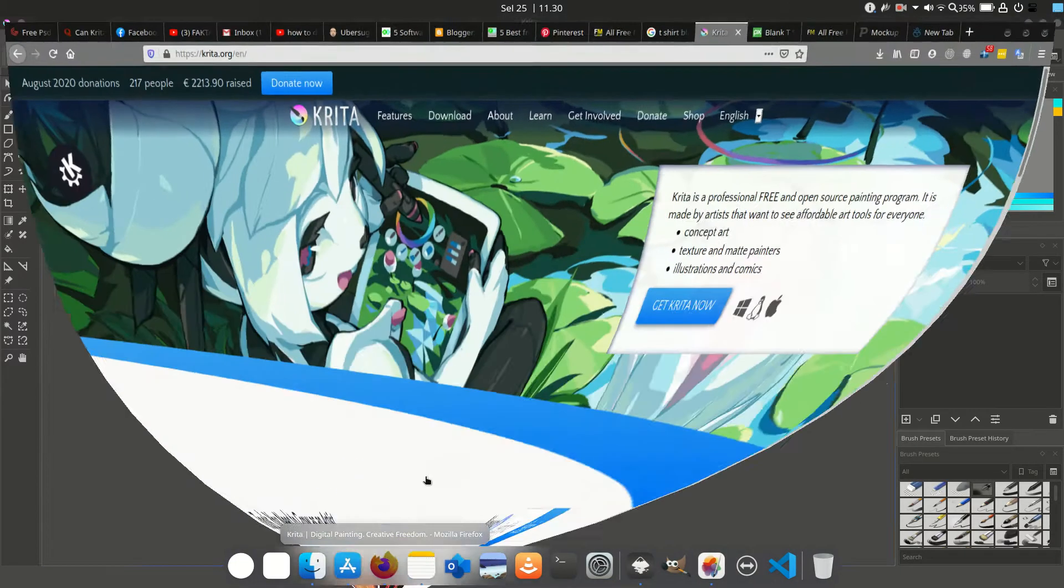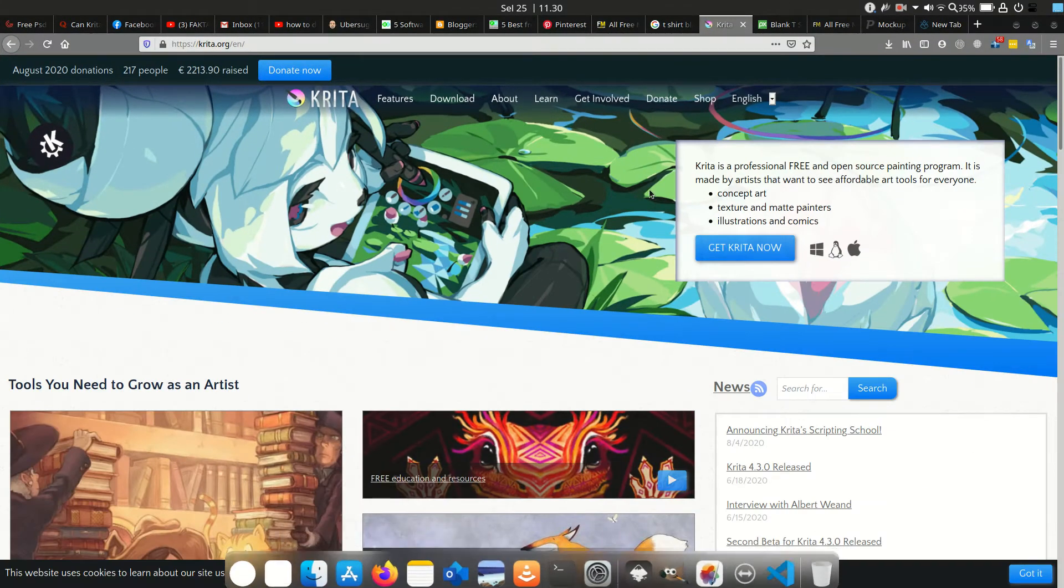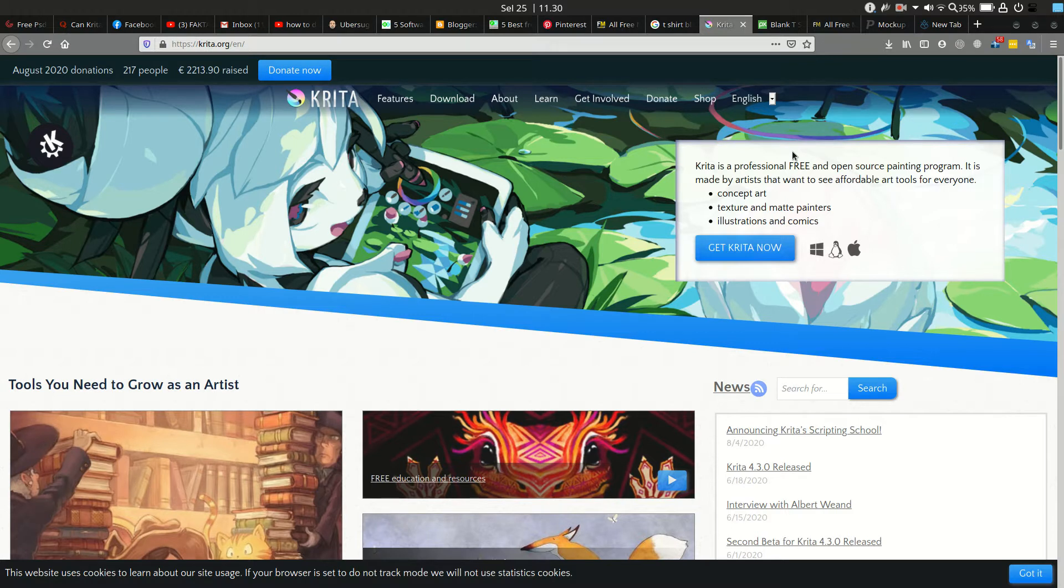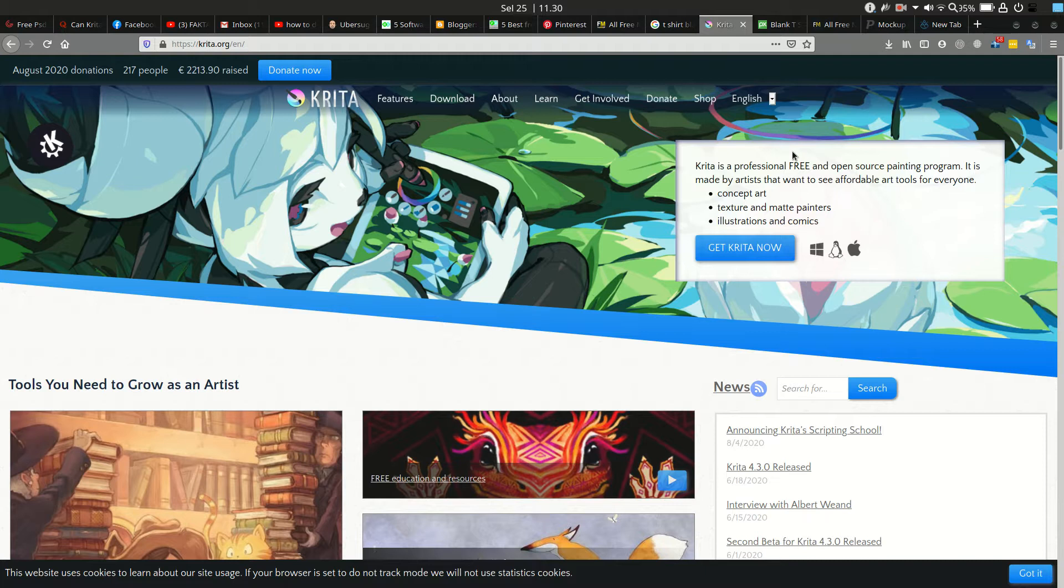It has many kinds of brush models and many other features like commercial software, but Krita is completely free despite being such feature-rich software. For this first tutorial, I will be using Krita for image editing.